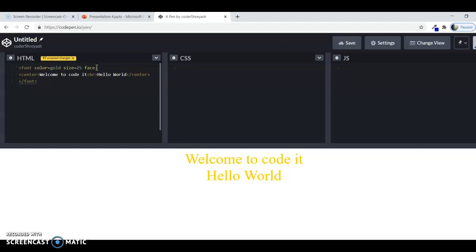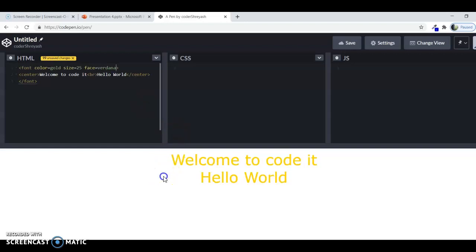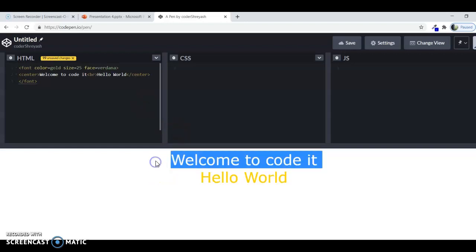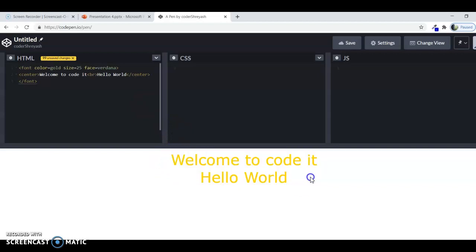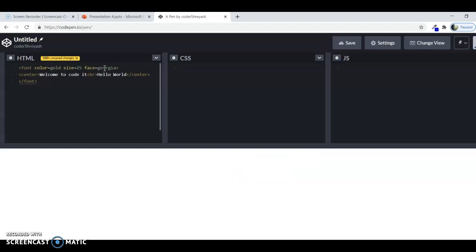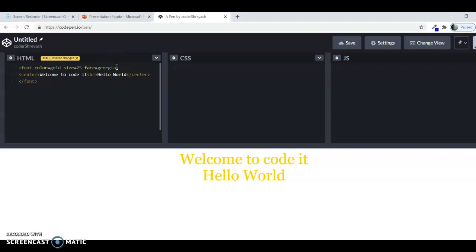For one basic example, if you write face equals to verdana, then you would see that the text style has changed, the font face has changed. As you can see, this is the verdana style of writing the text. And then some more are the georgia. If you want some more examples of the font face, then please check the description. I have written in detail about the font faces. So this is all about the font tag.